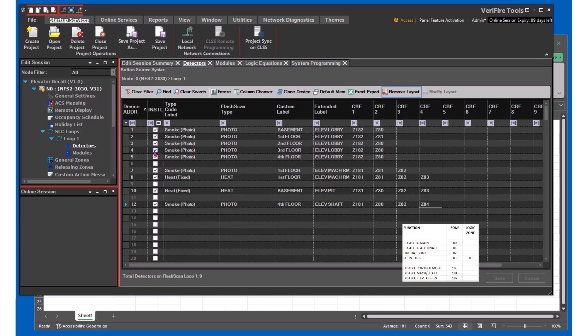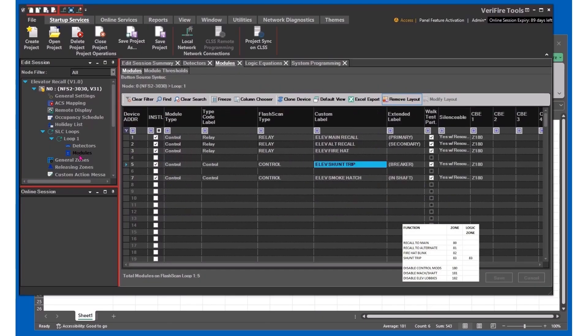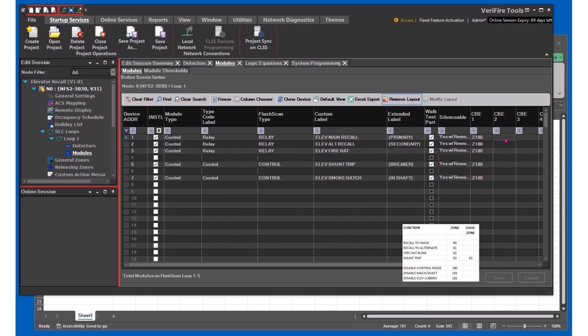Now we'll move on to the output modules. You'll see that we've already programmed in zone 180 and CBE1 columns, so the bypasses will work. And now we just need to put the individual control zones on each module.